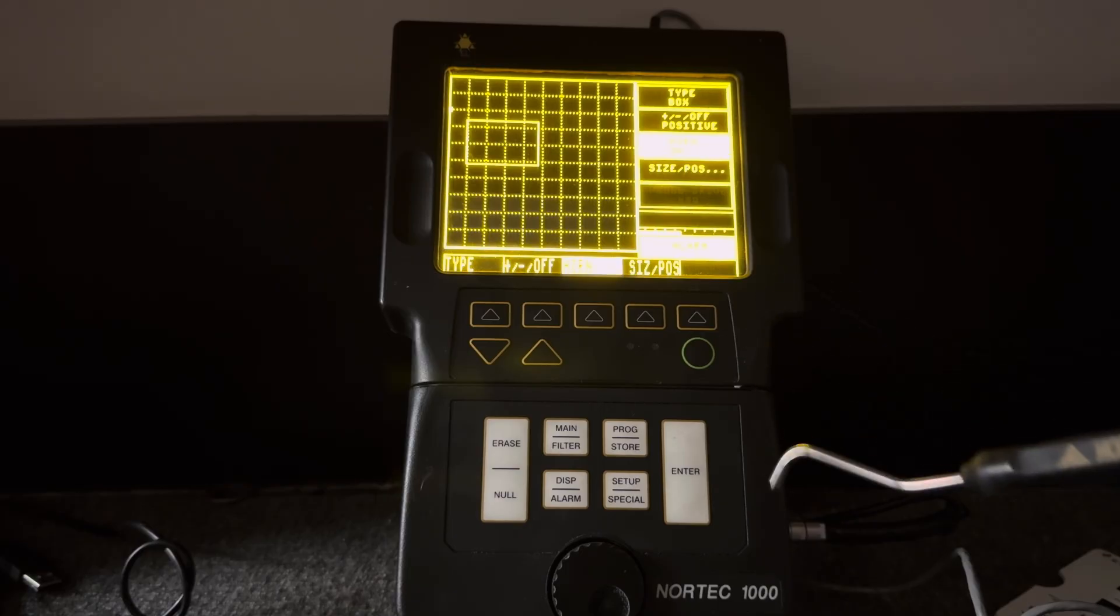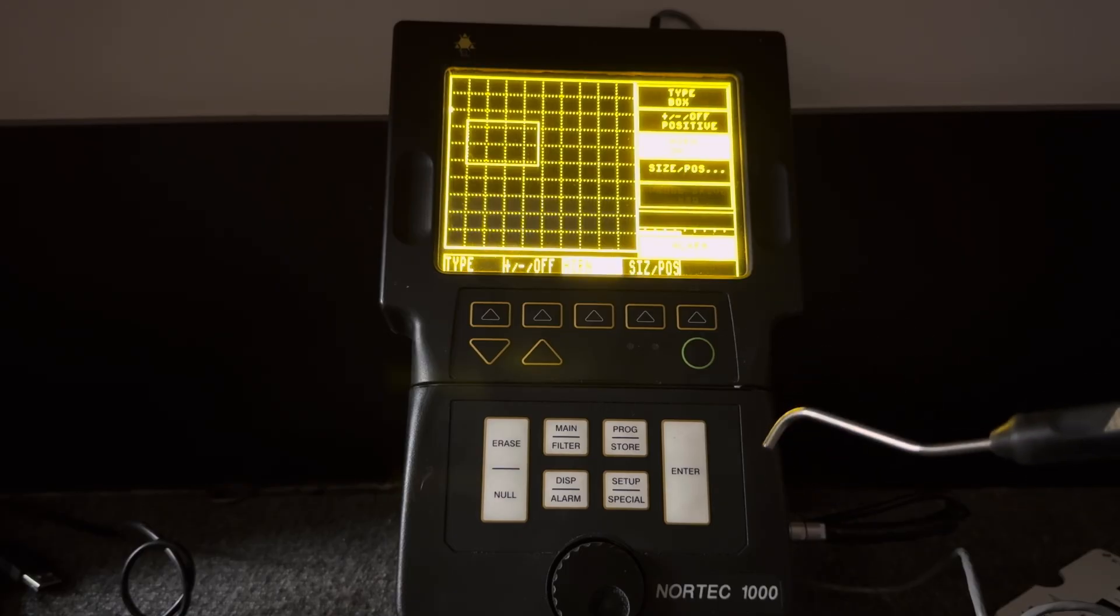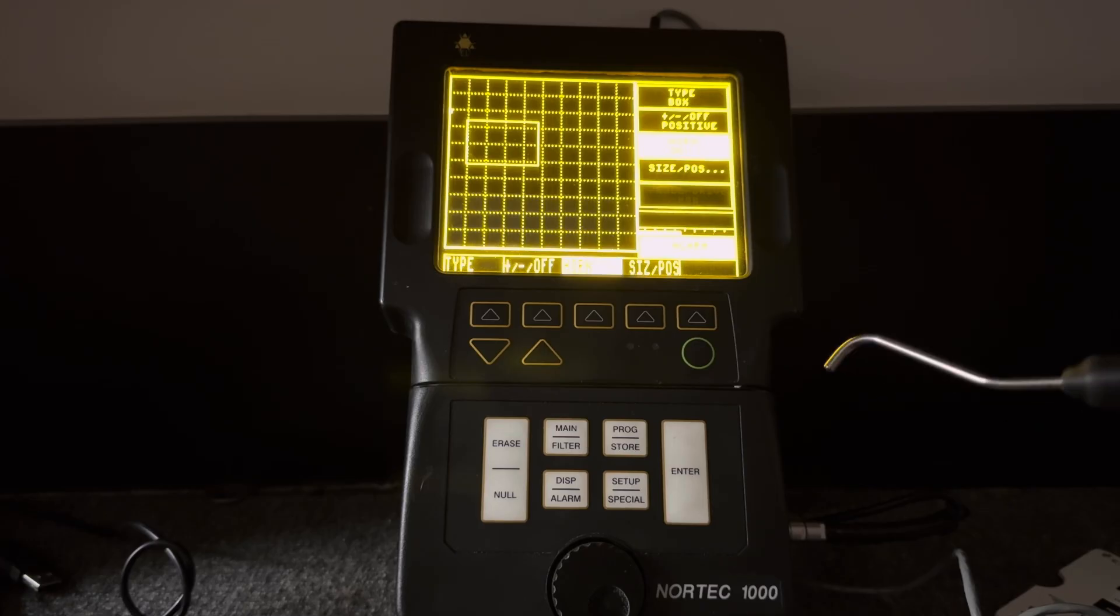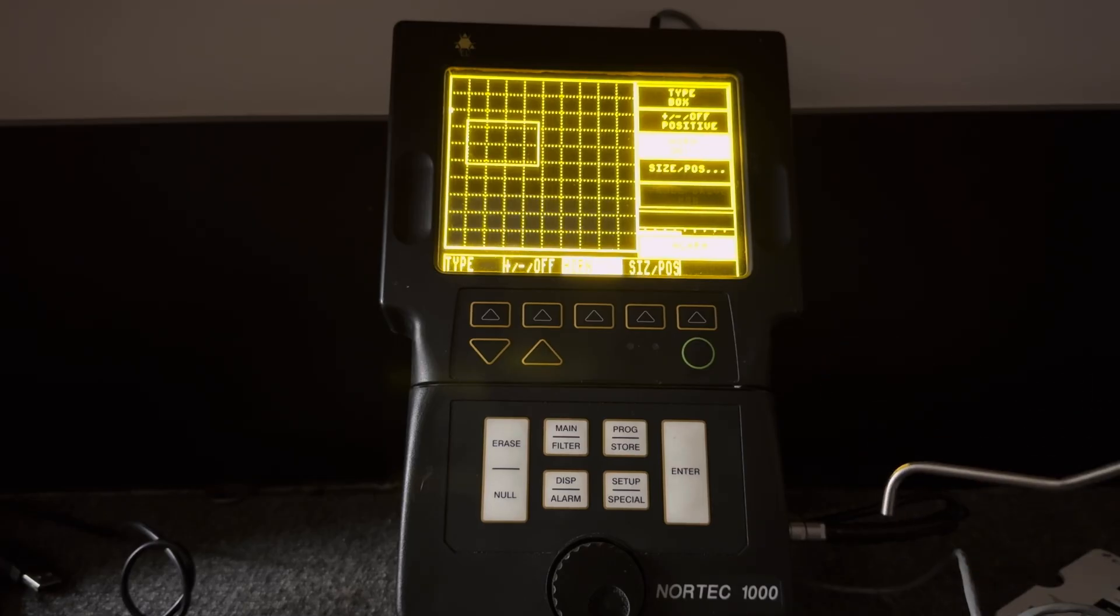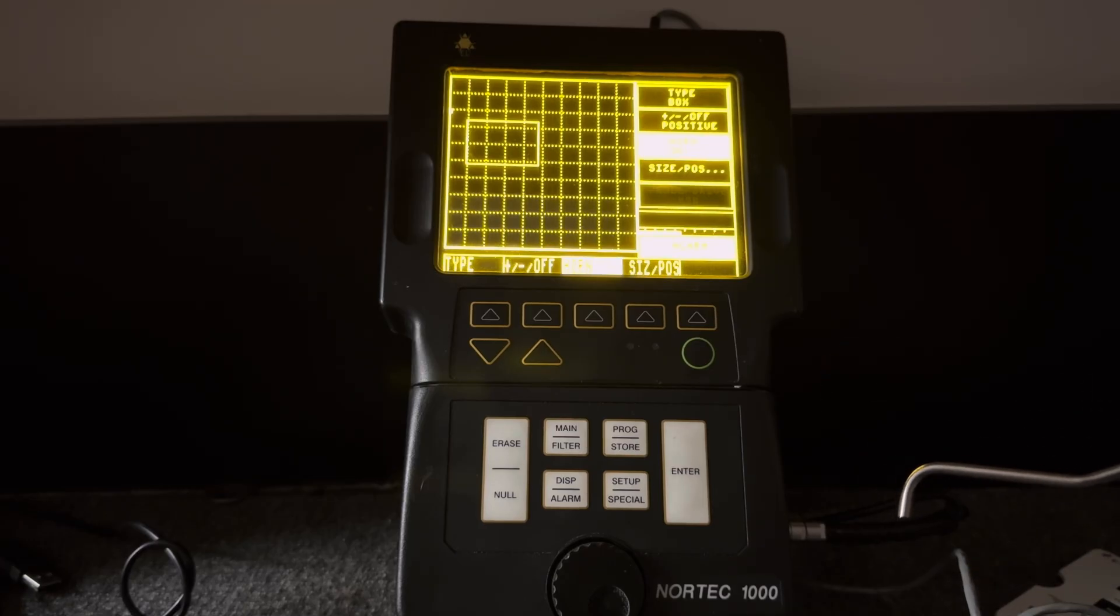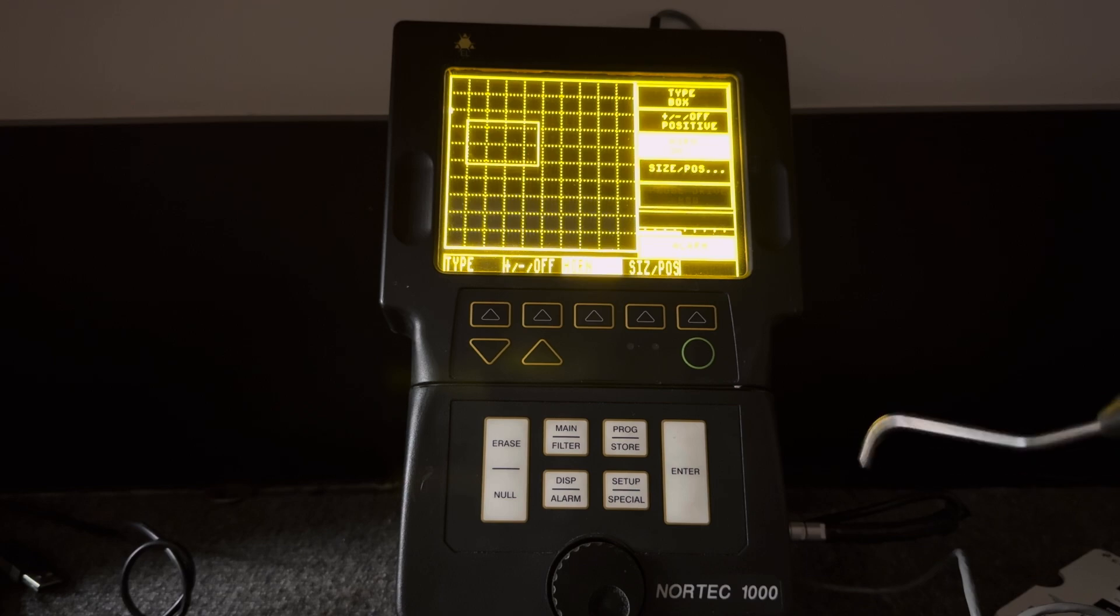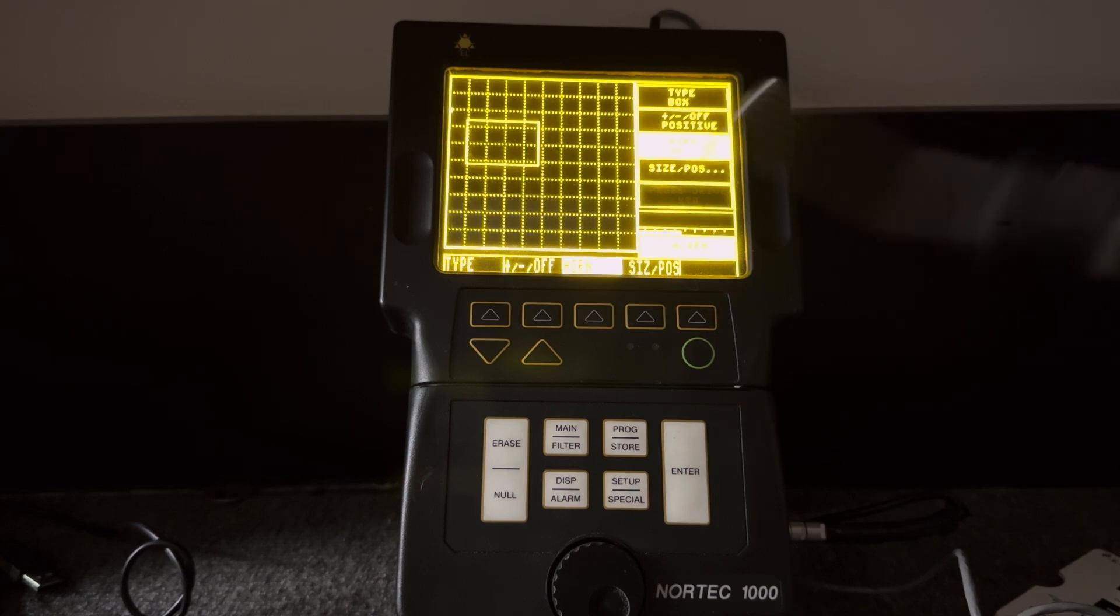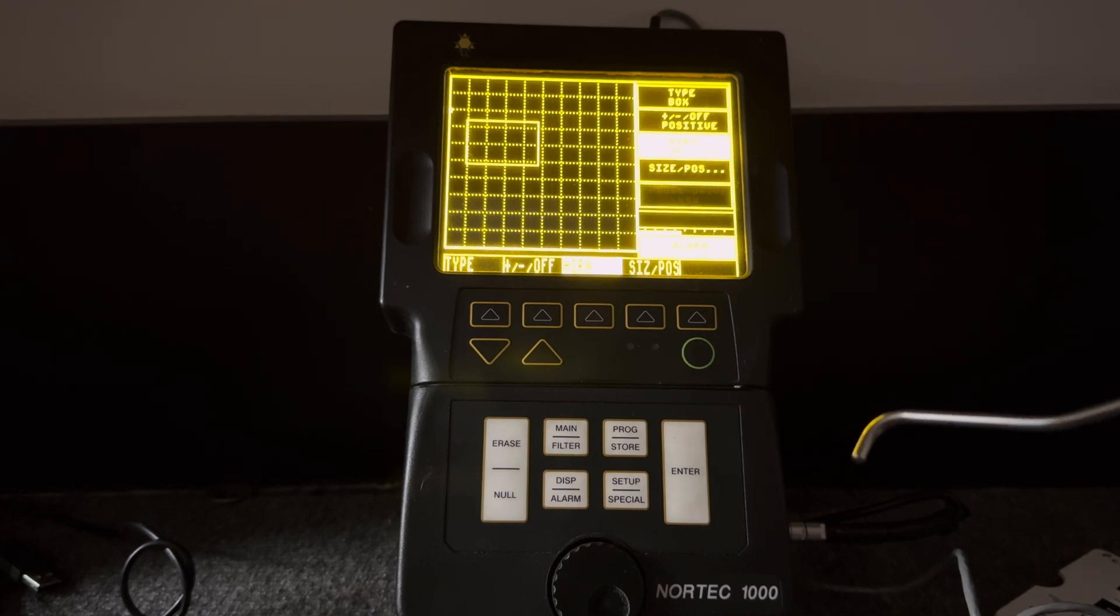This is an interesting unit because the software revision is 1.0. So this is likely one of the first Nortec flaw detectors of this family that rolled off the assembly line.